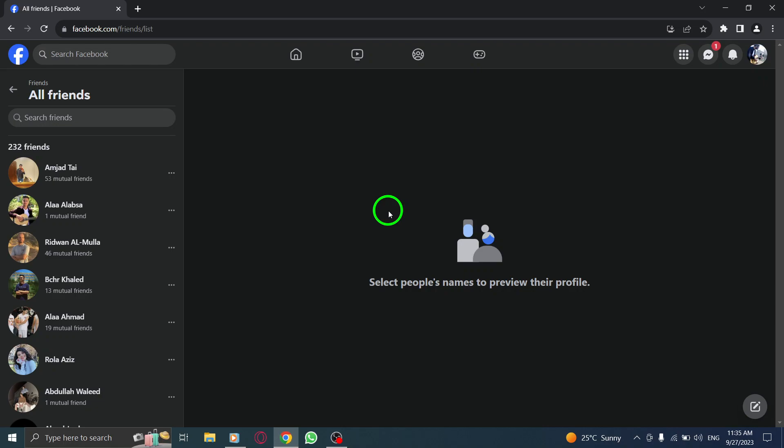Remember, unfriending someone doesn't notify them, but they may notice the absence from their friends list.